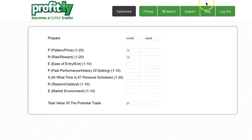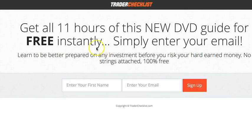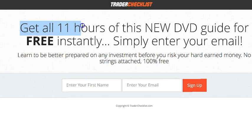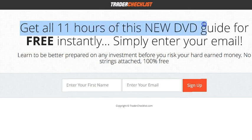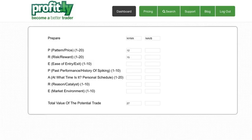This is using the trader checklist indicators. Let's spell the word PREPARE. If you guys haven't already, go to traderchecklist.com, watch 11 hours of this new DVD guide. Please, please watch it. I made it free just like we made this tool free.